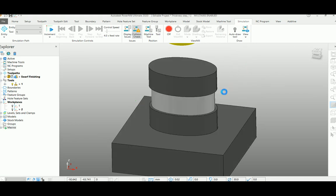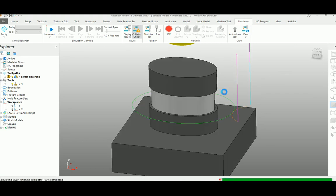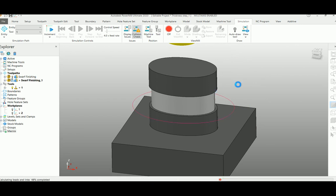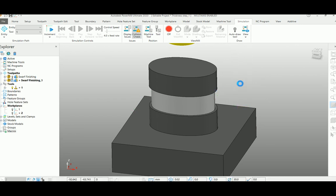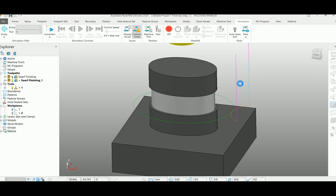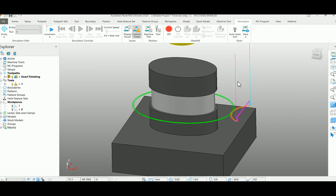Once you complete those tasks, it automatically creates multiple toolpaths with different stepovers and merges them into a single toolpath and finally gives you roughing toolpaths.